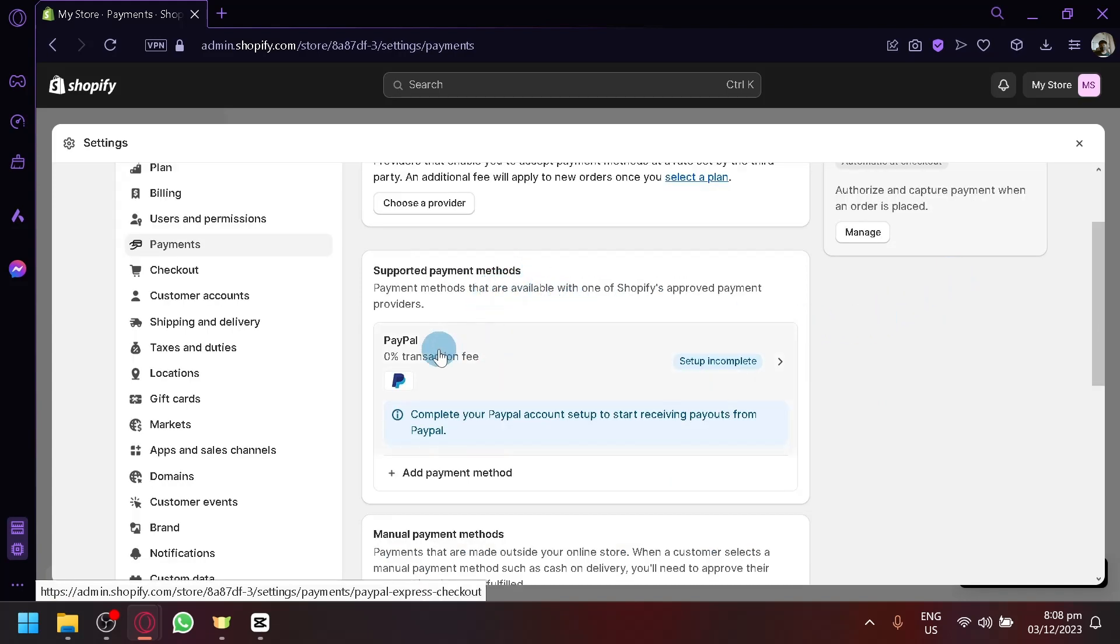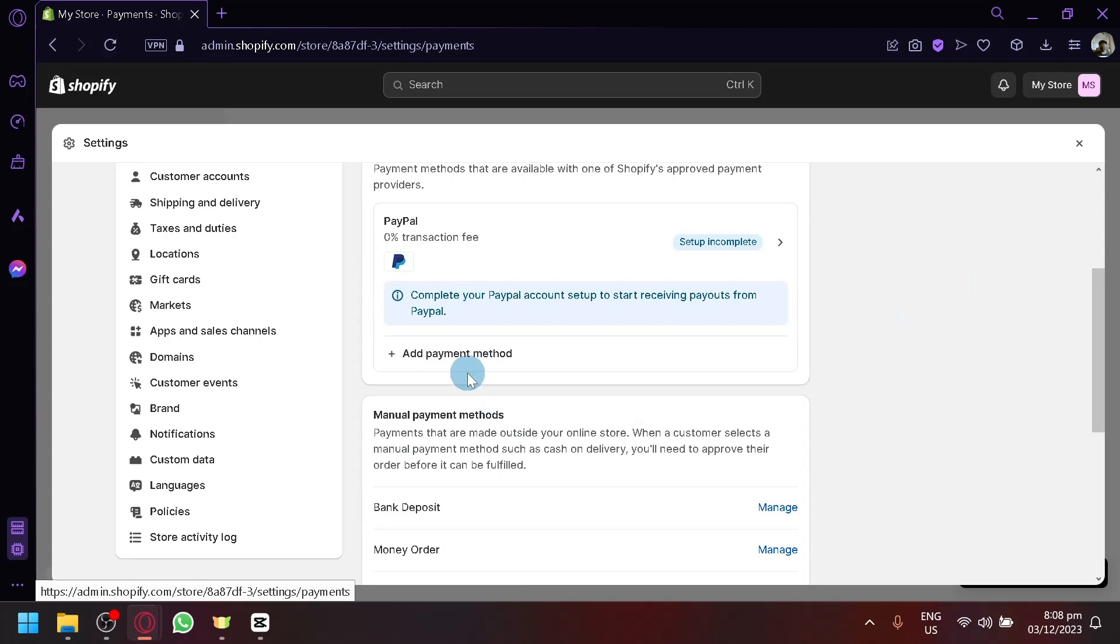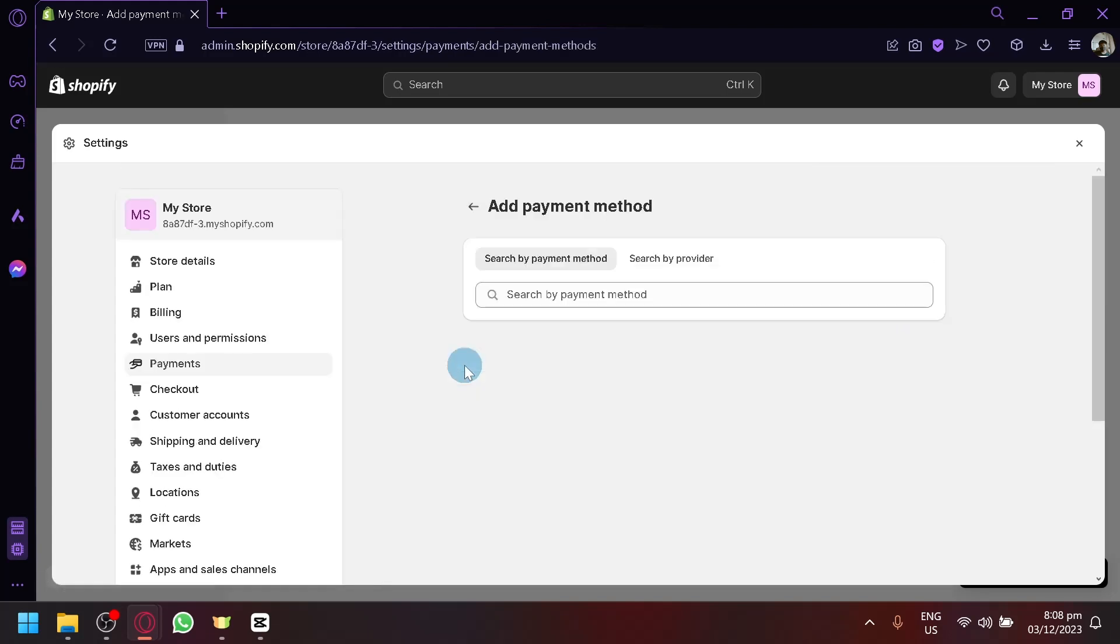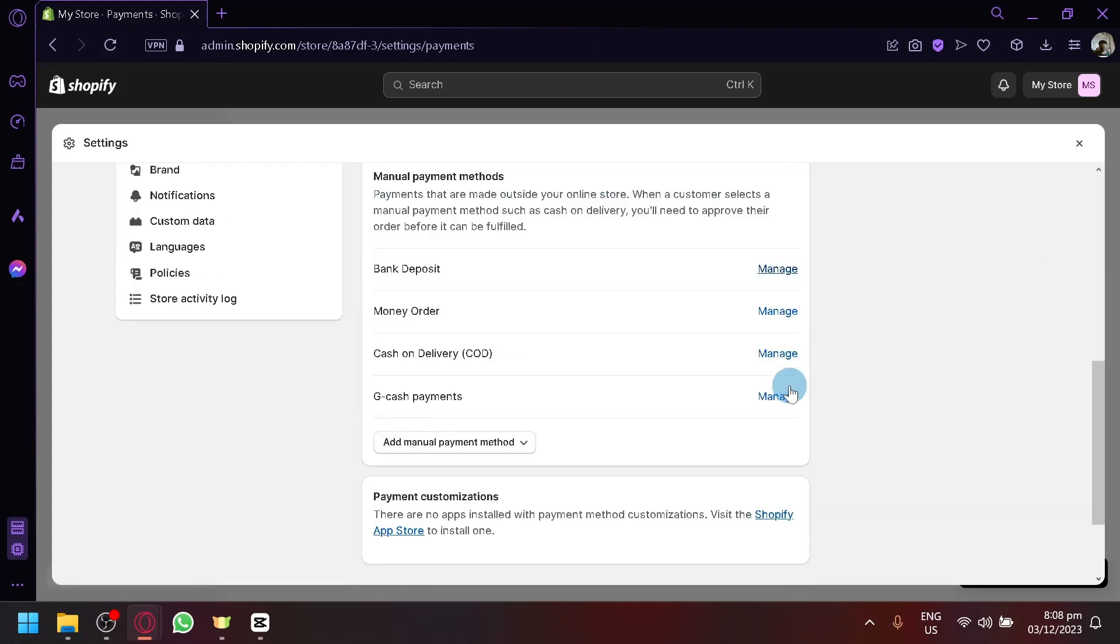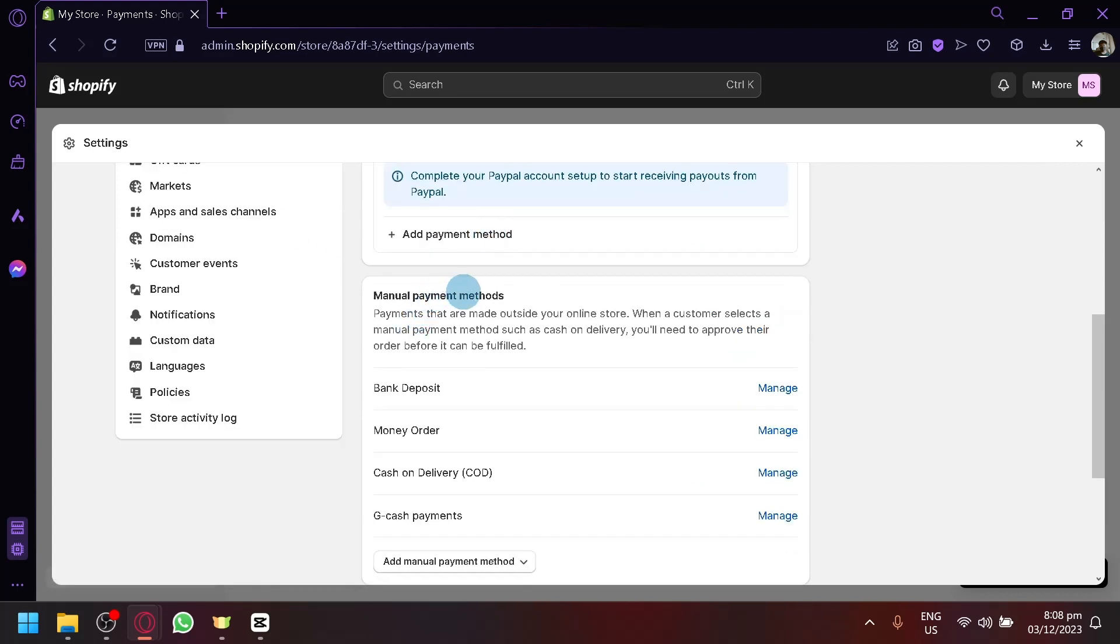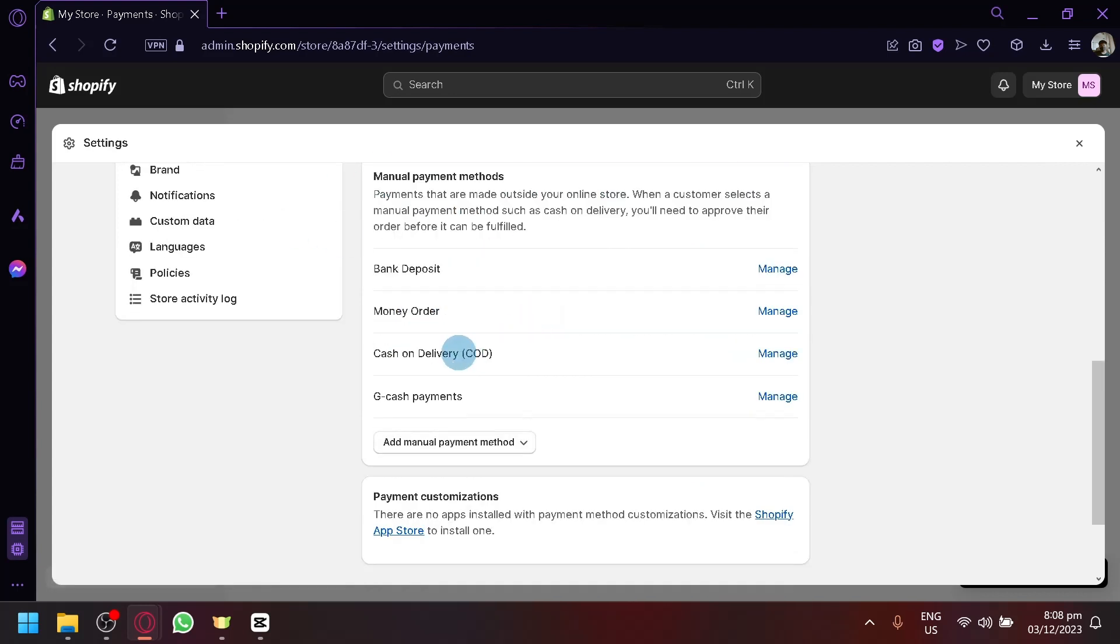The default one is PayPal. You can add other payment methods if you want as you can see here. But to set it to manual, this is our manual payment methods over here.